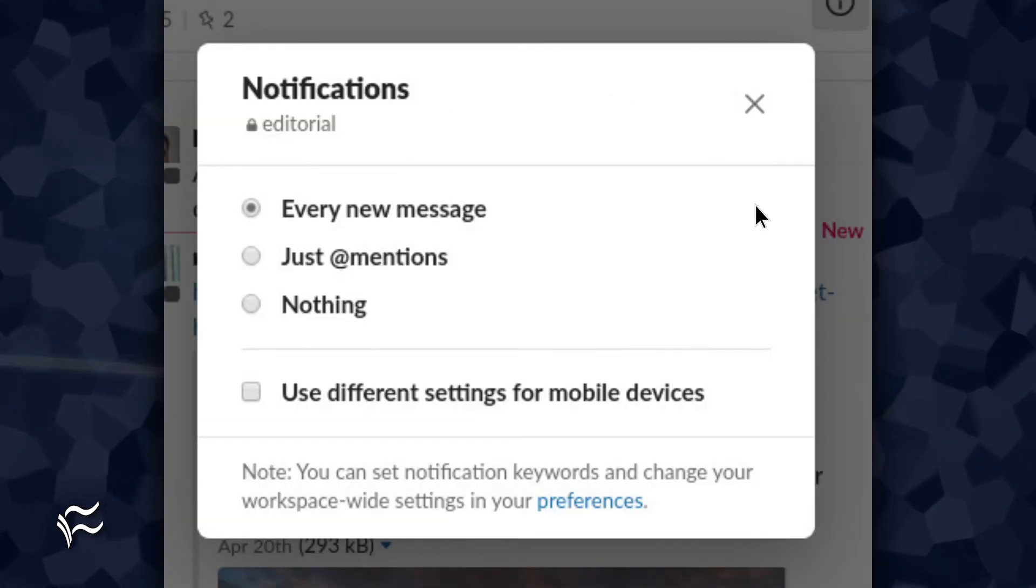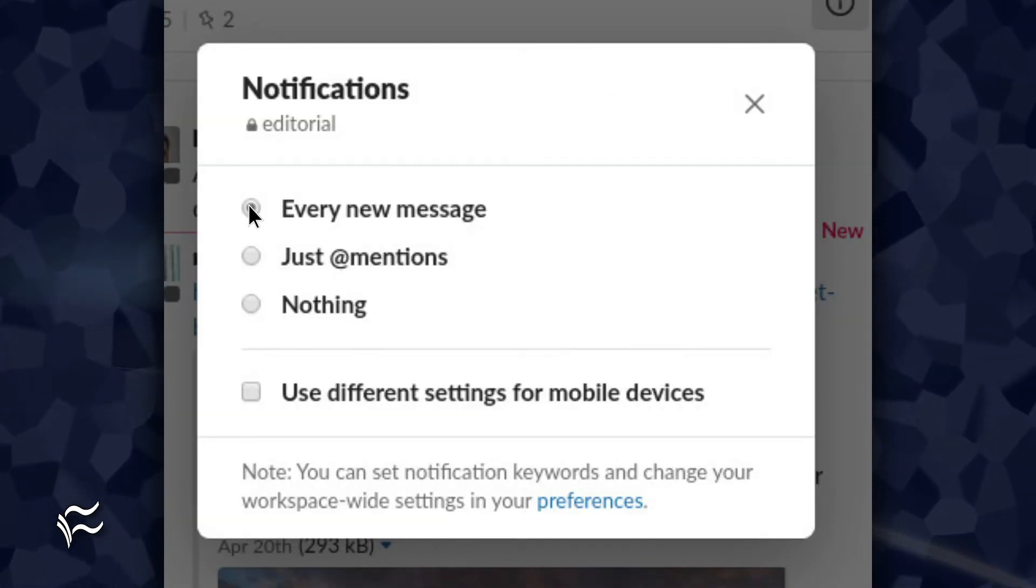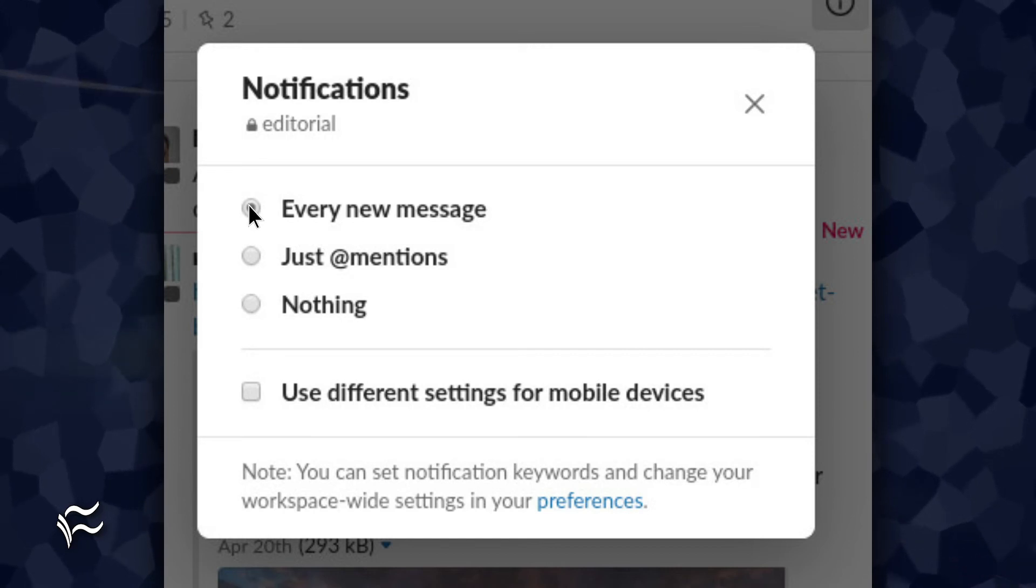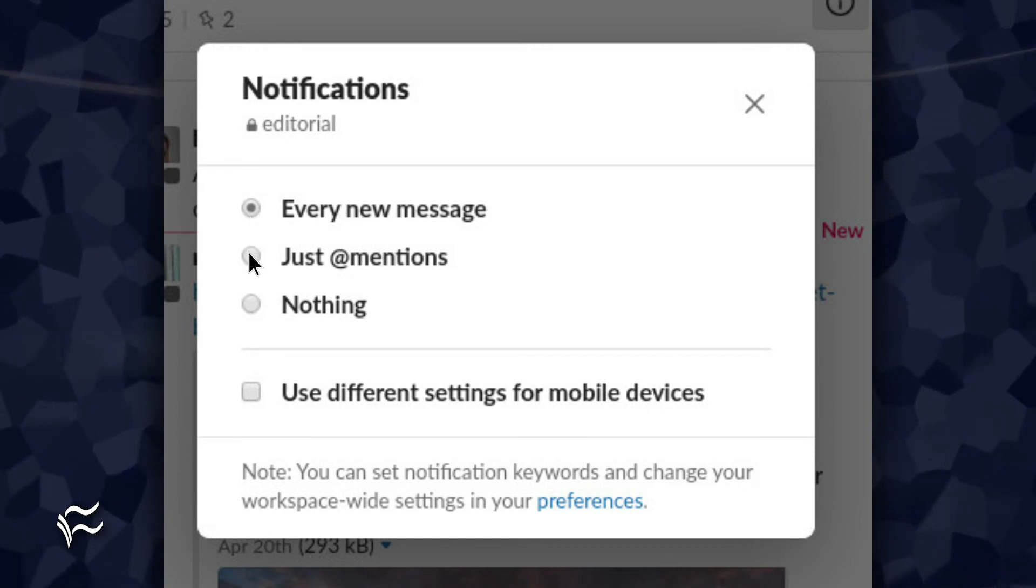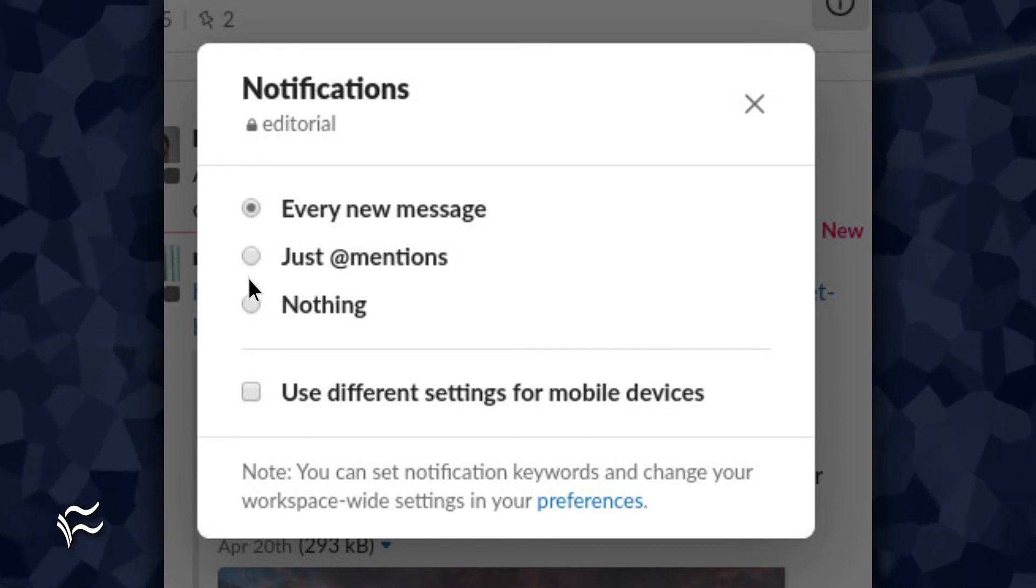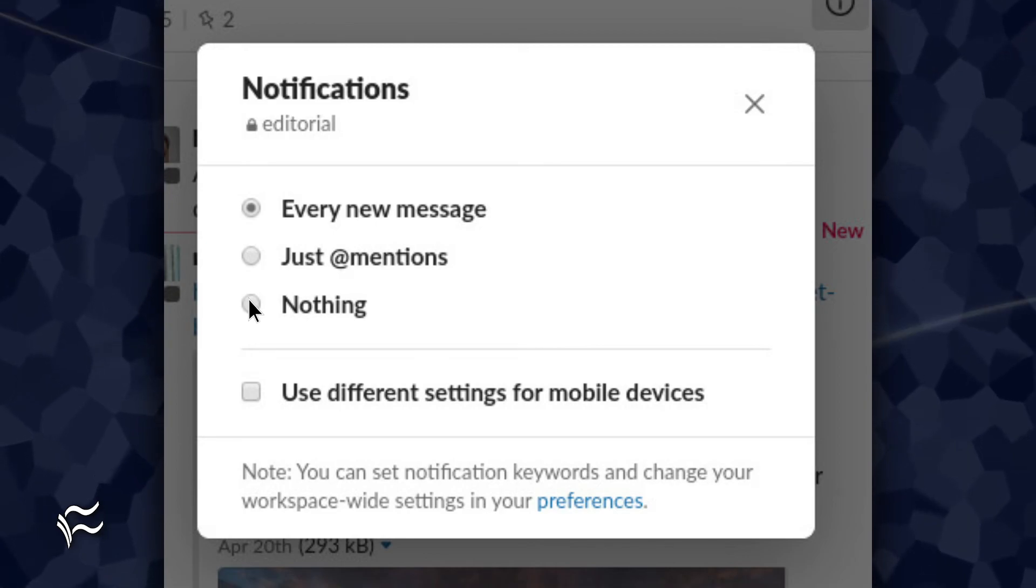You can then choose between every new message to be notified of everything, just at mentions to only be notified when you are mentioned, or nothing to silence the channel.